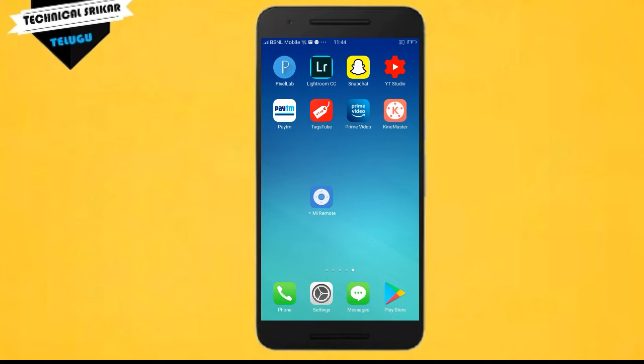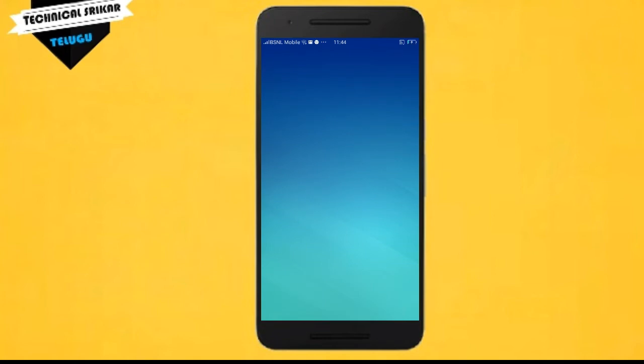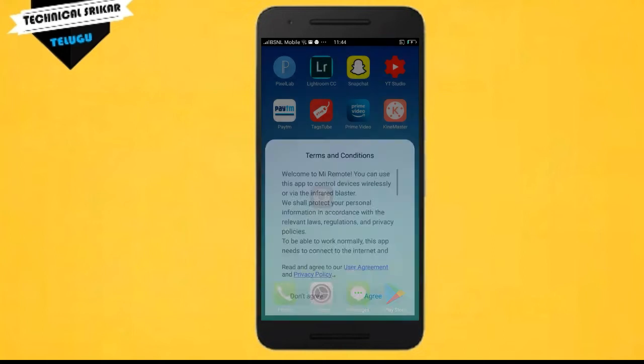The application is completely free and available on the Play Store. The link is in the description. After you install this application, just open it. When the application opens for the first time, you need to accept the terms and conditions.